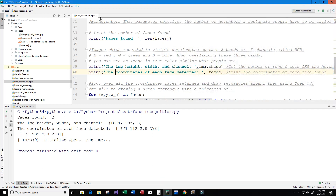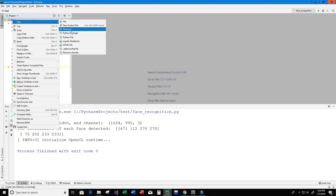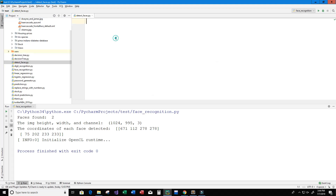Let's get started. I'll right-click, create a new Python file, and call it detect_faces. The first thing I like to do is add a description comment so that when I or anyone else looks back at the code, they can immediately understand what this program does. Here I'll write: 'This program detects faces and eyes.'